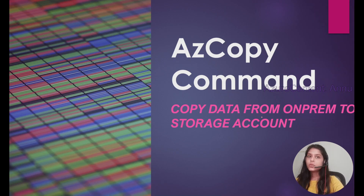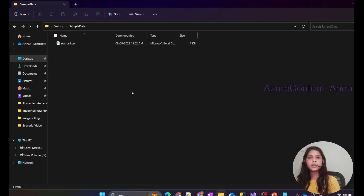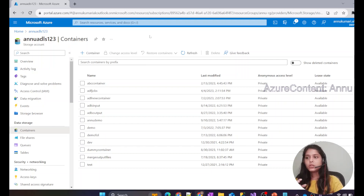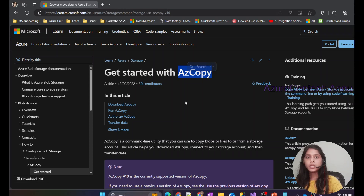Welcome to Azure content. In this video we are going to learn how to use AZ Copy command to copy data from an on-premise local system to an Azure storage account. Sometimes we have this requirement, and there are various possible ways to achieve it — one way is to create Azure Data Factory pipelines using an SFTP linked service with a self-hosted integration runtime, but we can achieve the same requirement with the easier approach of using AZ Copy.